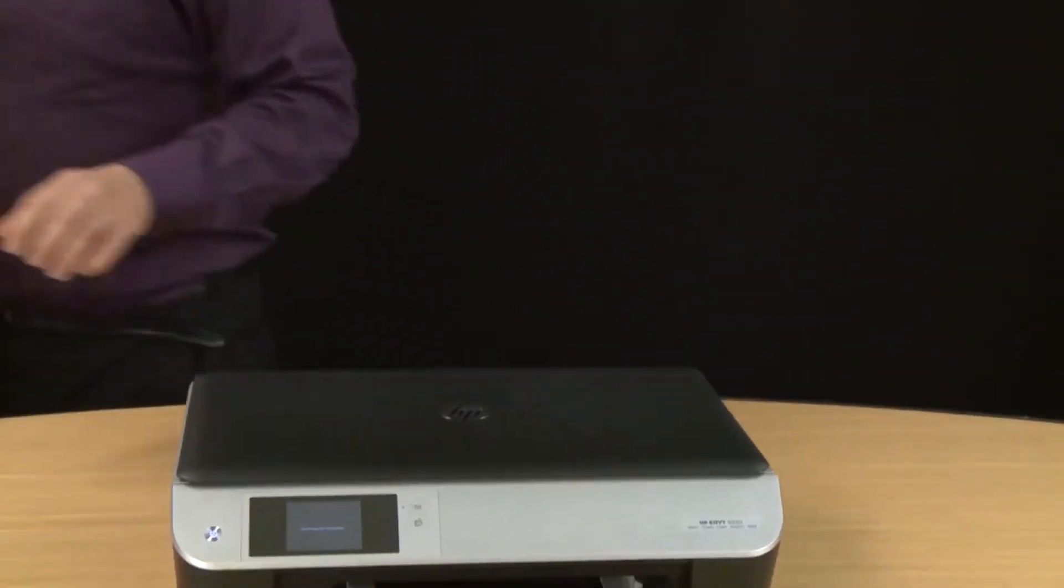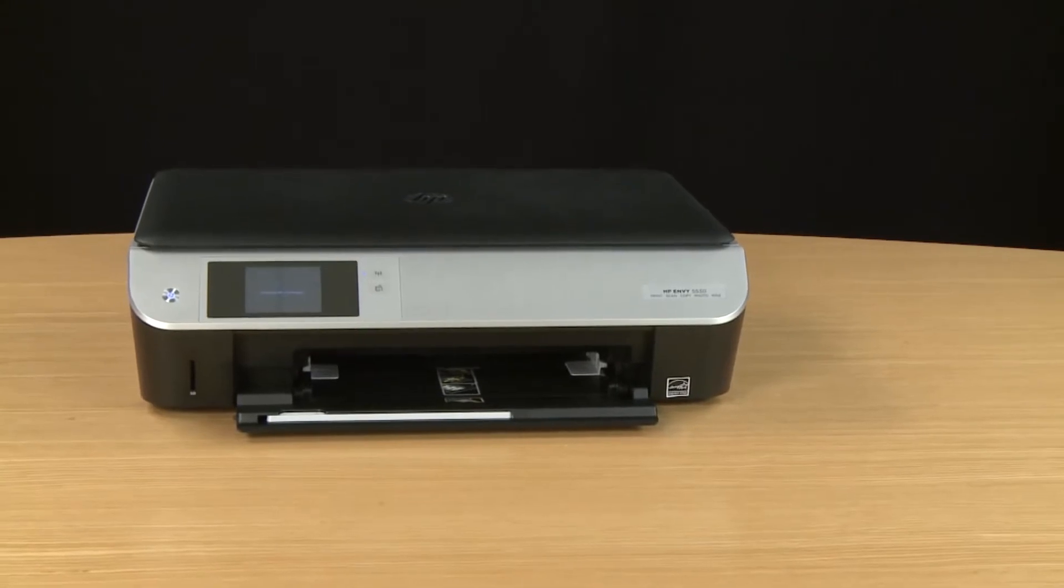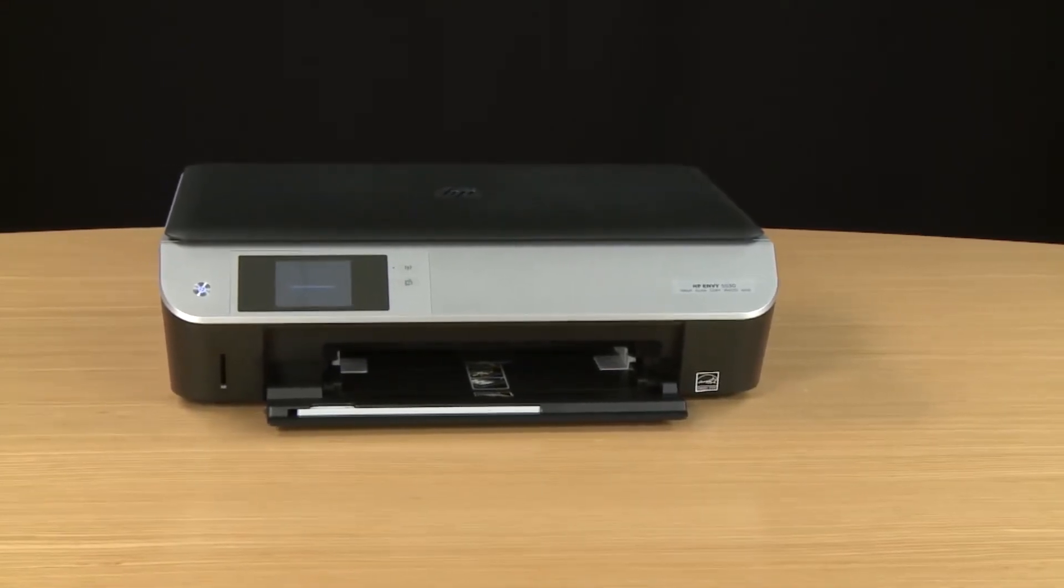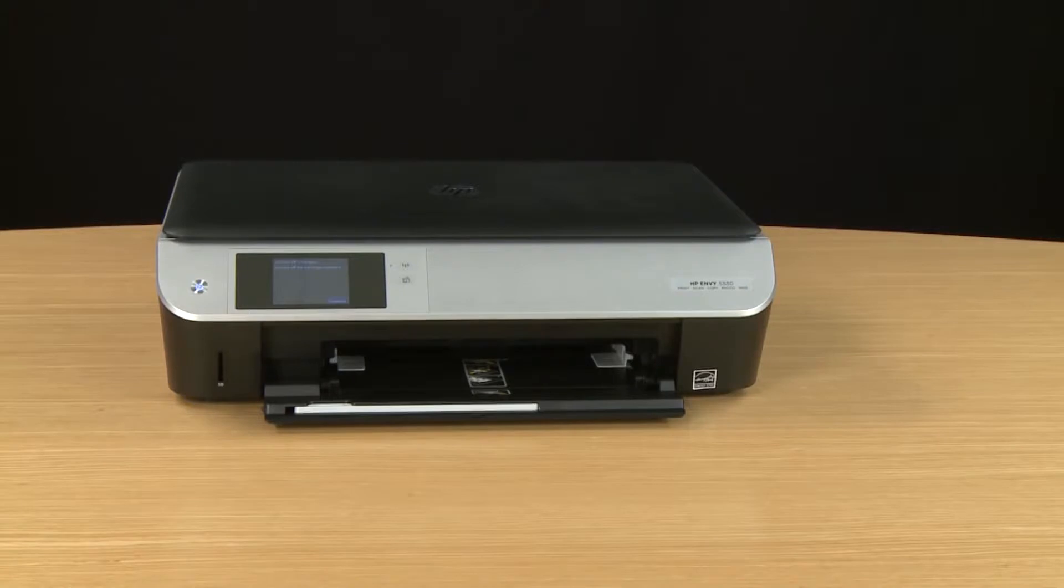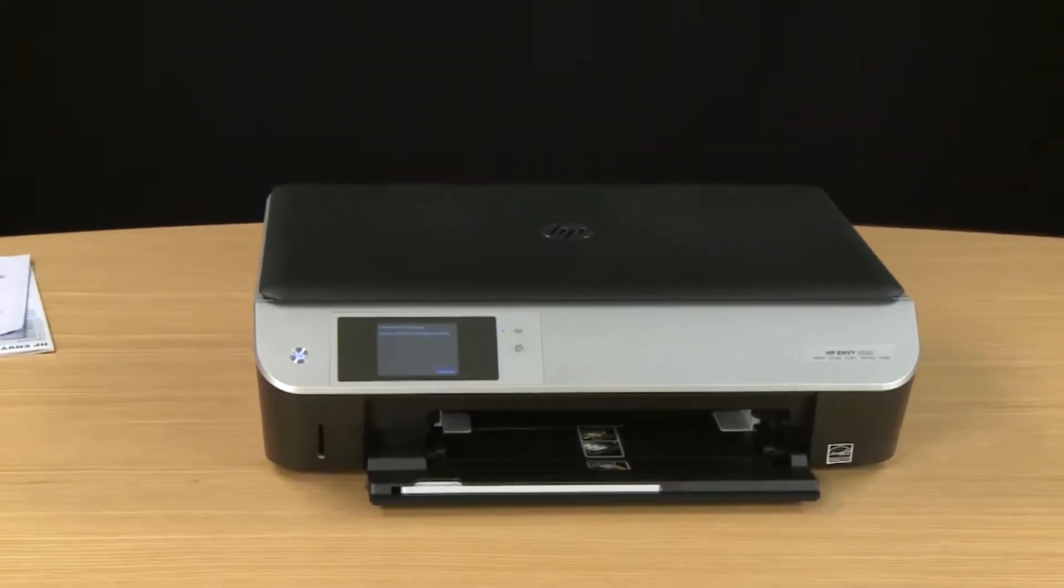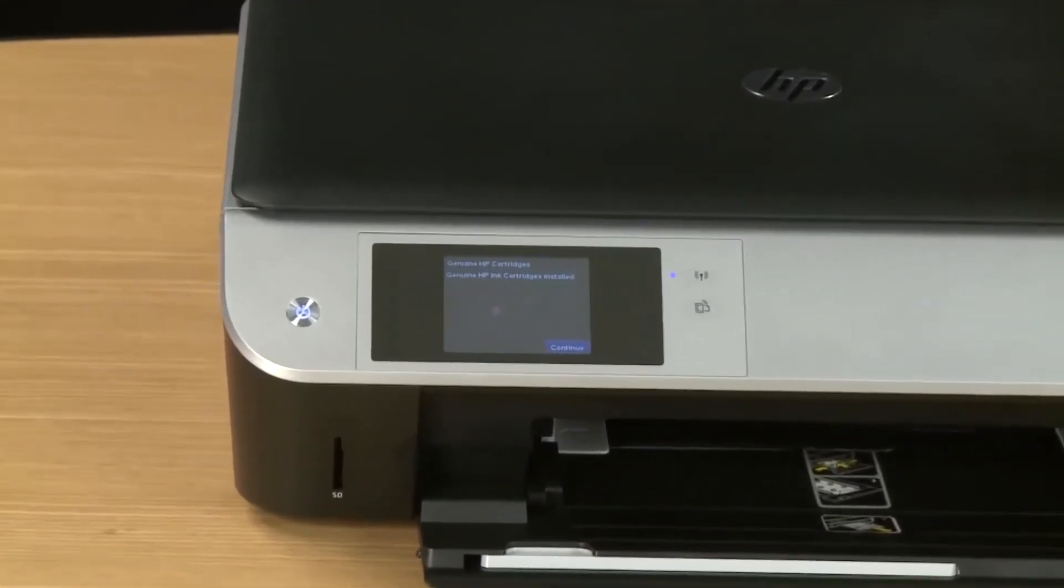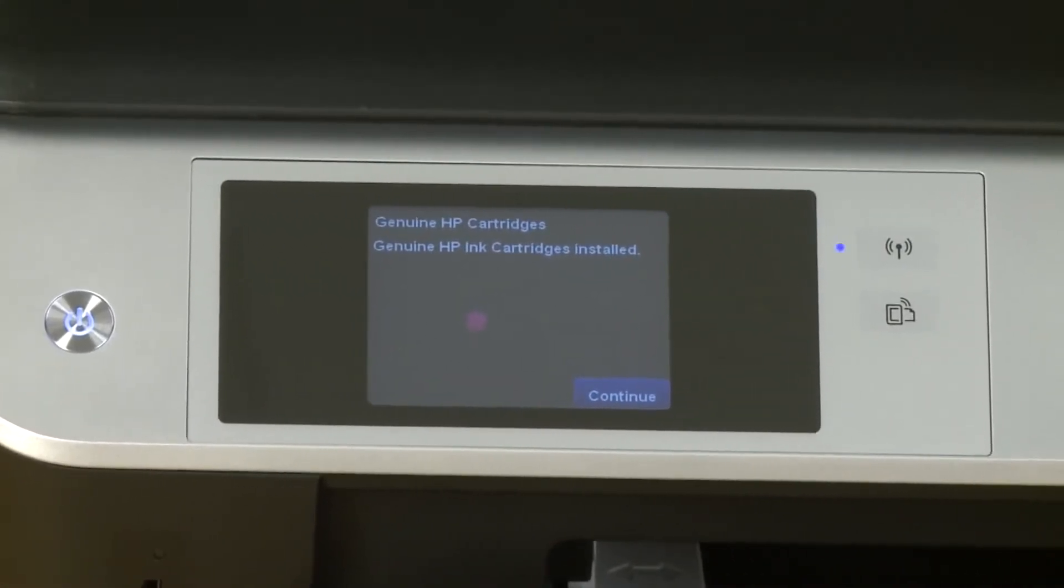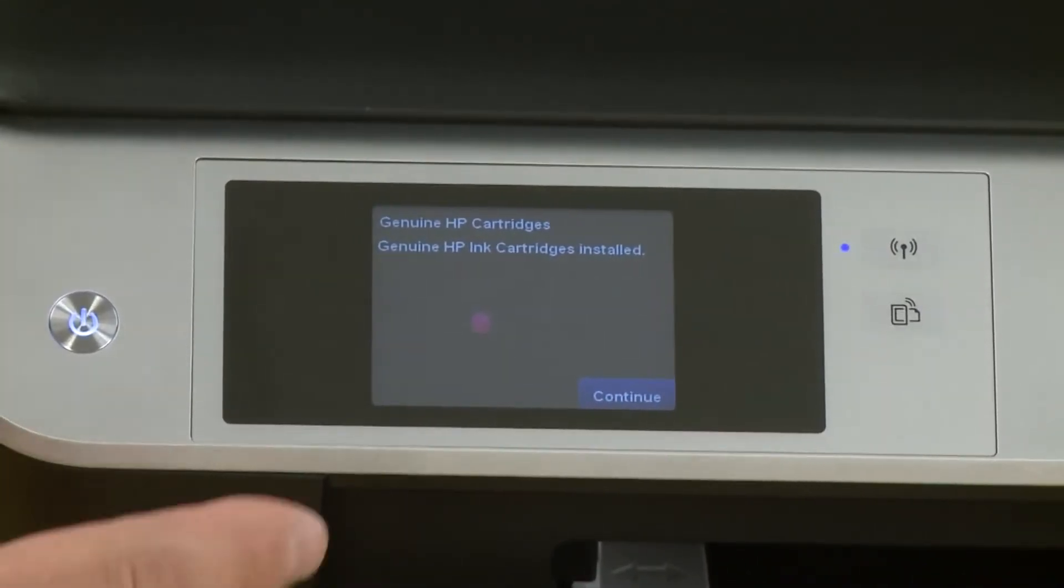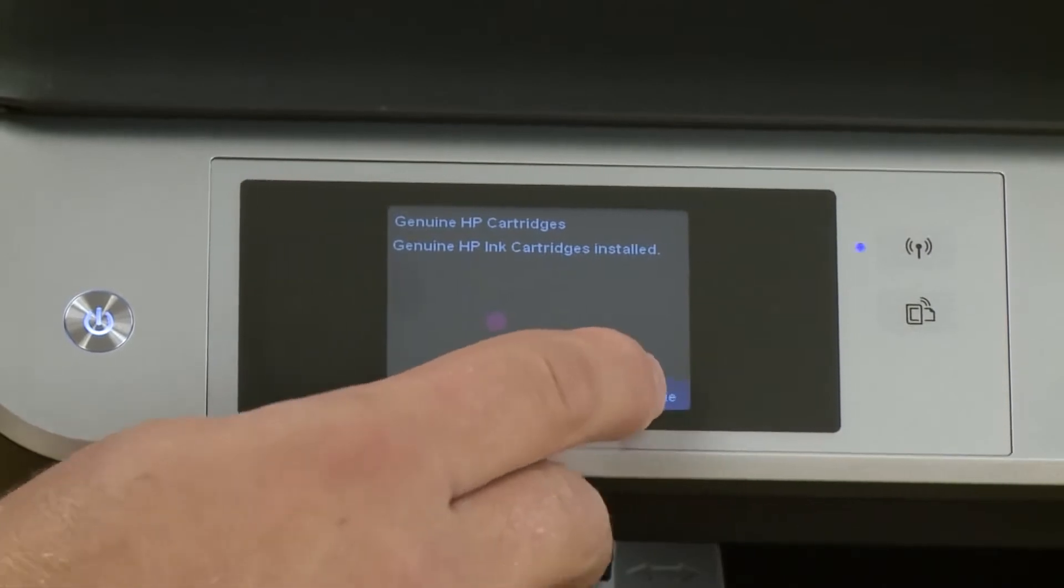The printer will recognize that you've installed genuine HP cartridges. A message will appear on the control panel stating that. Now tap continue and the printer will show that it's initializing.